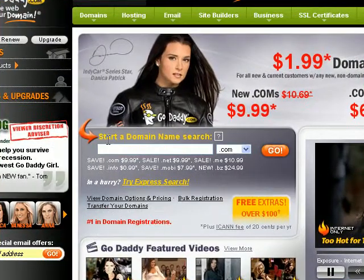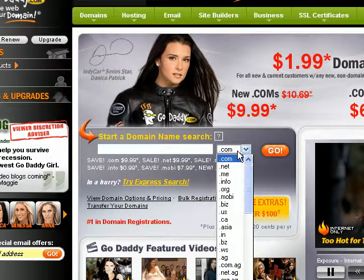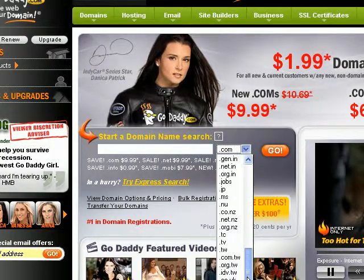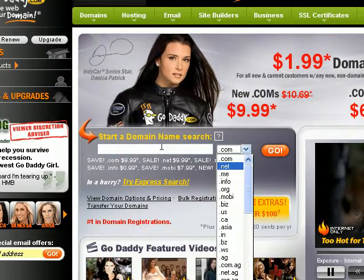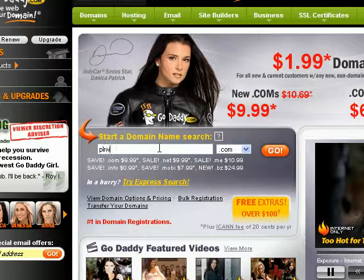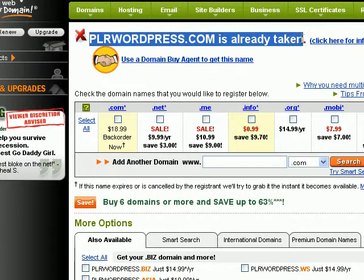Let's start with godaddy.com. This is probably the screen that you will see when you go to godaddy.com. The first thing you want to do is type in the domain name that you want right here and select the extension — the top level domain. It could be a .com, .net, .me, .info — GoDaddy also sells tons of other top level domain extensions. So I'm going to type in, for example, 'plrwordpress'.